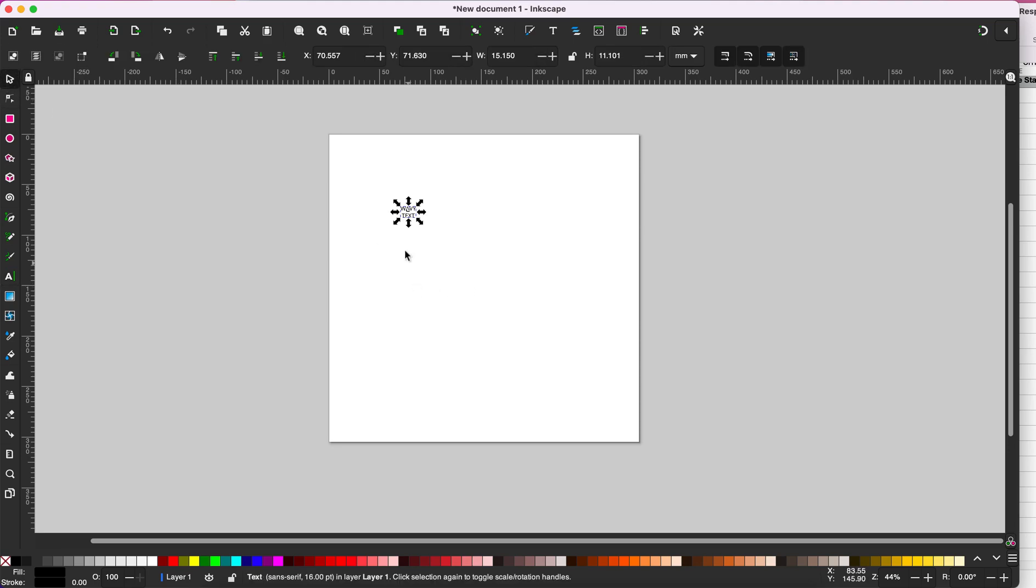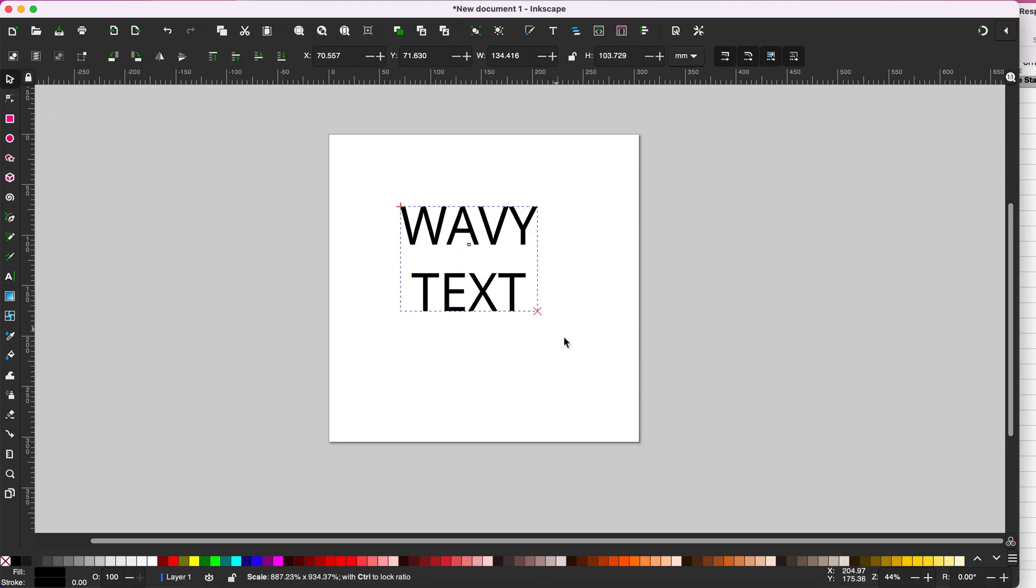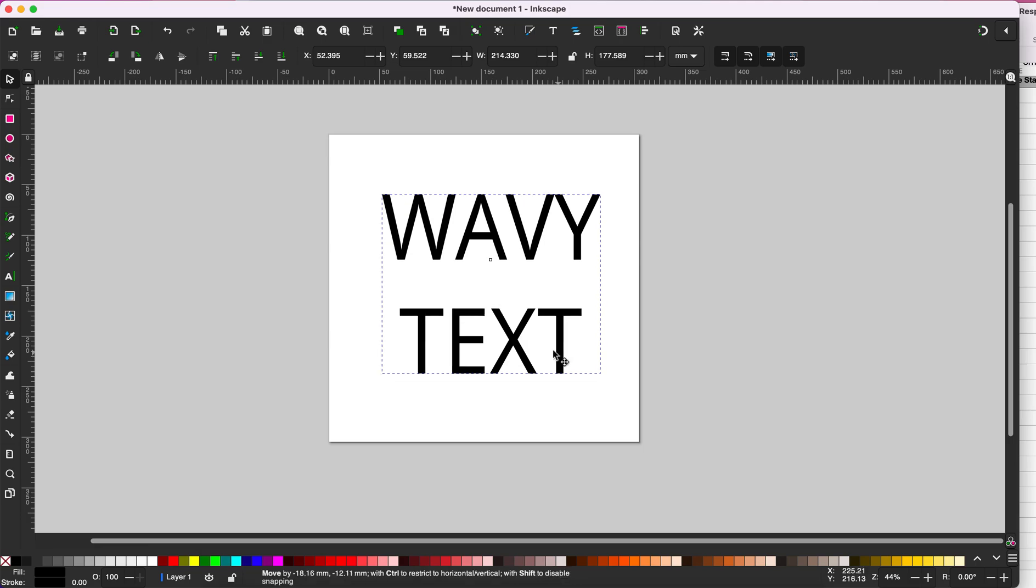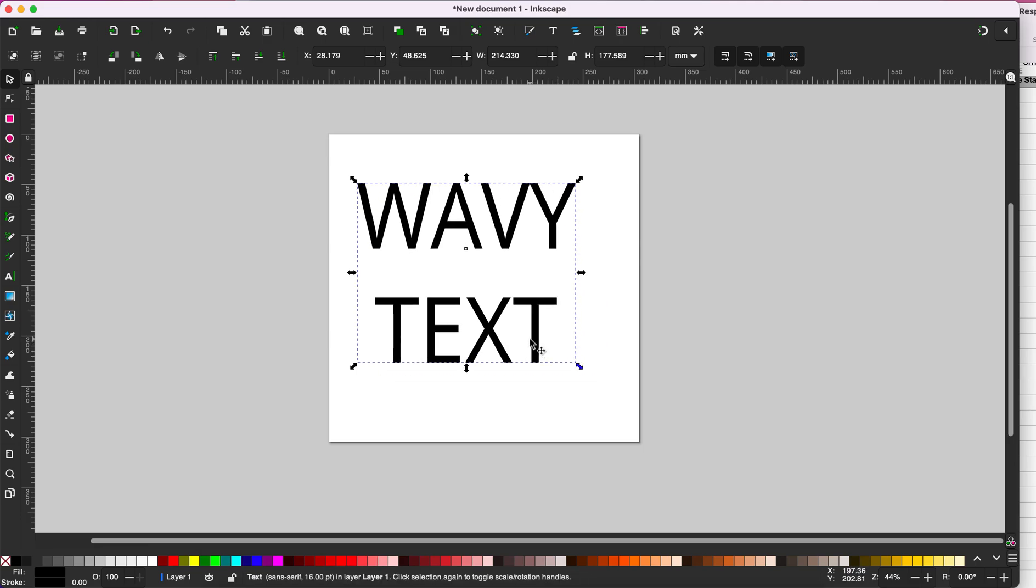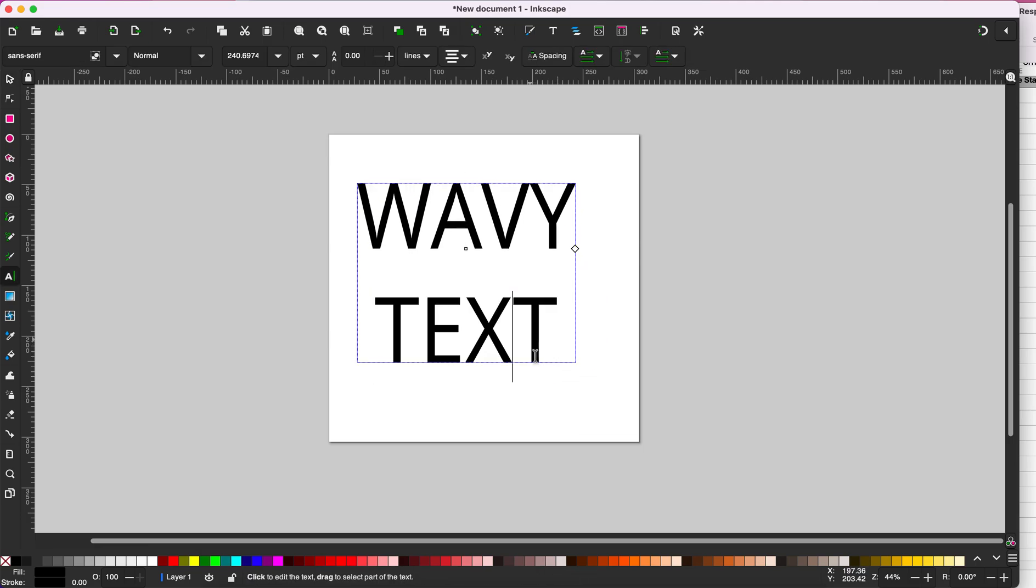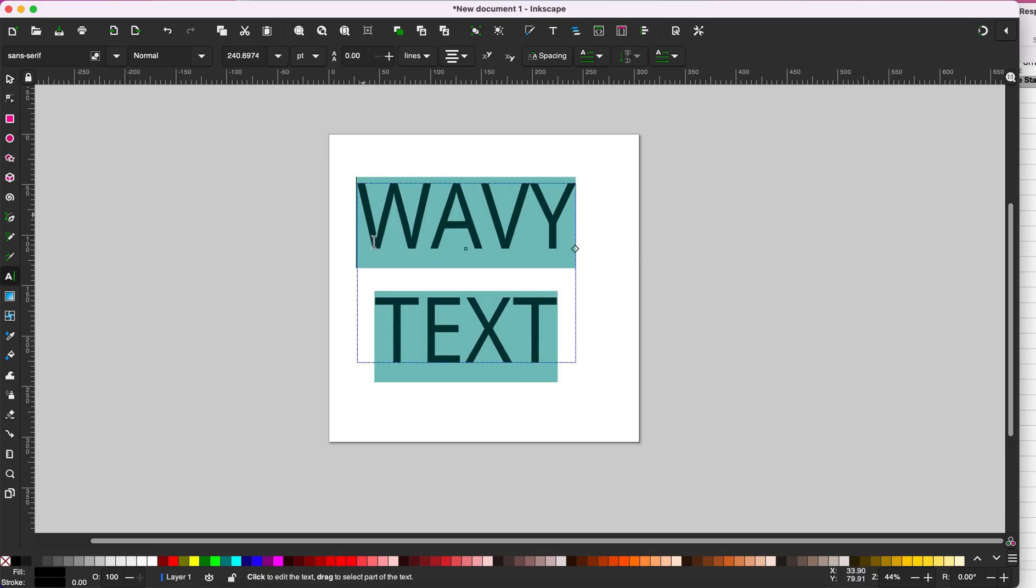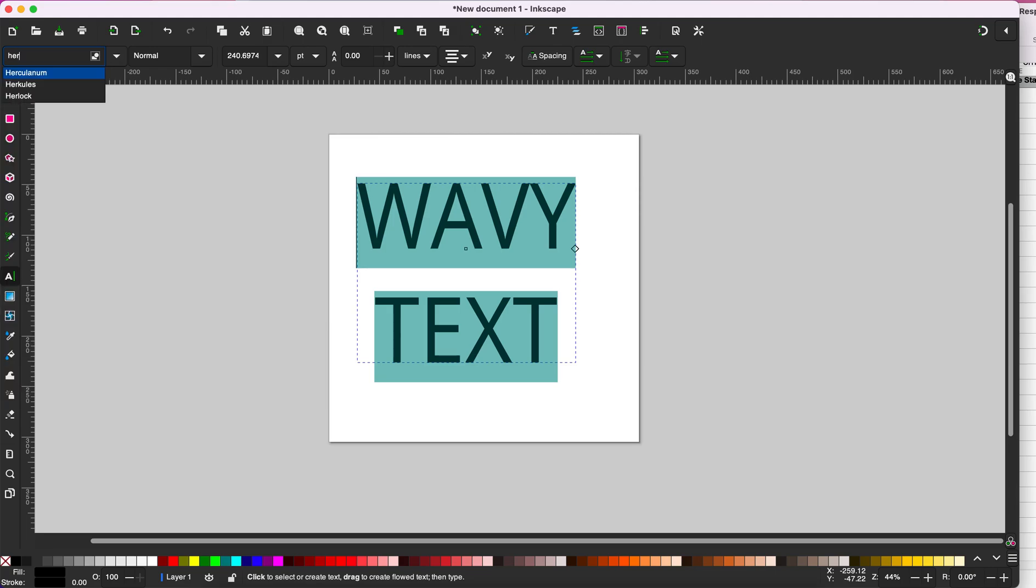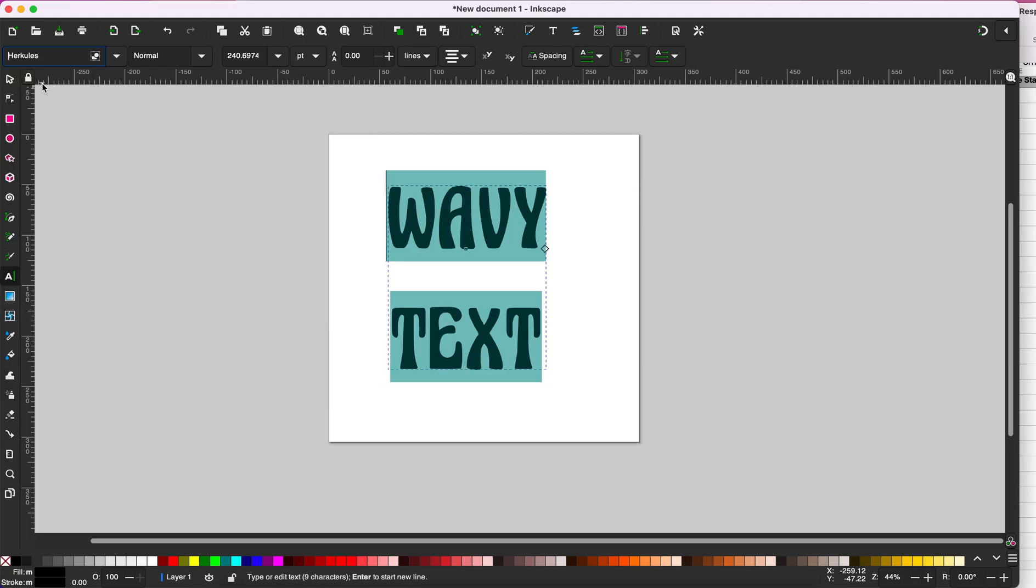Then adjust the size of your text. Highlight your text and select the font you would like to use. I'm using the Hercules font from DaFont. It is a hundred percent free font and it's perfect for these retro wavy looking designs.